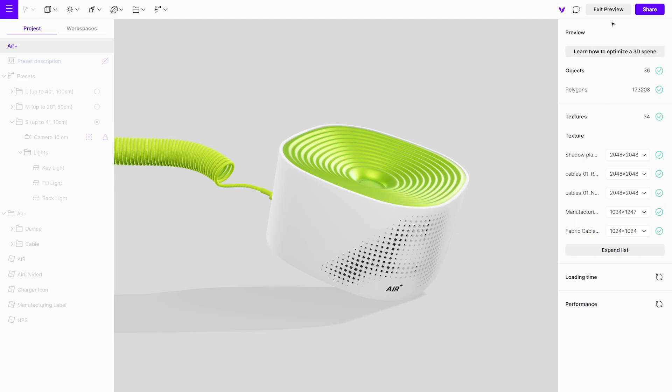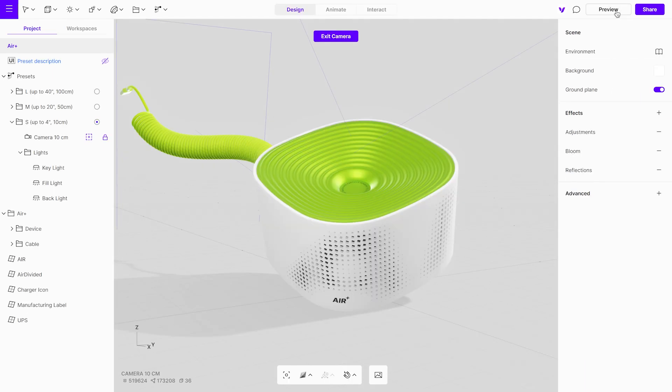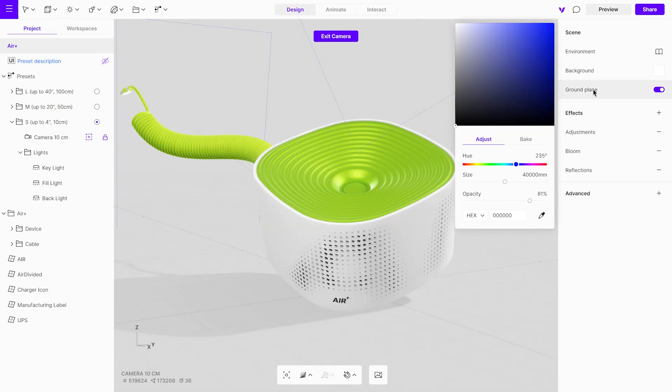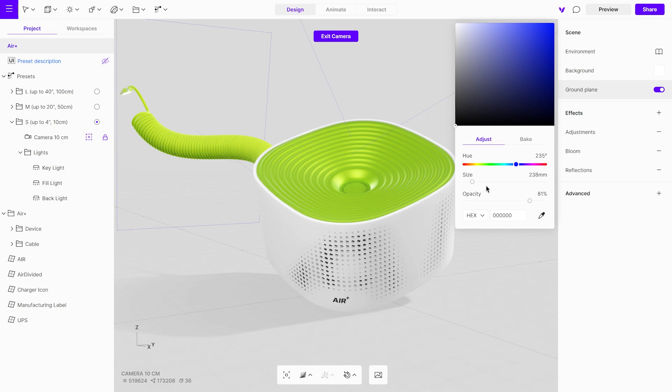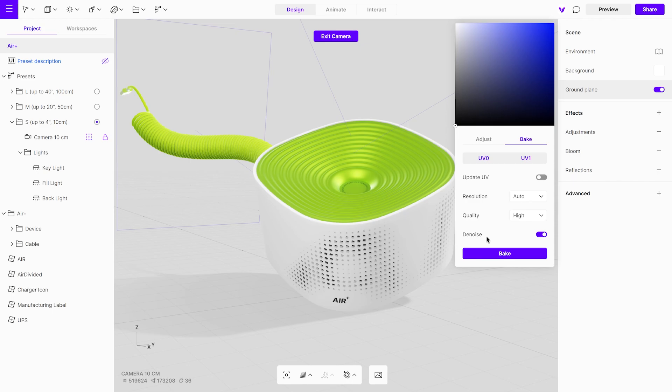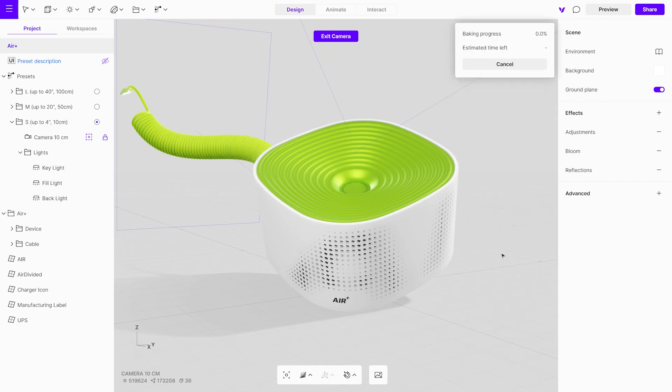Let's also bake the ground shadow. To do this, access the ground plane settings menu and adjust its size according to your object to maintain resolution quality. Open the Bake menu to configure settings like Resolution, Quality, and Denoise. Click Bake to start the process.